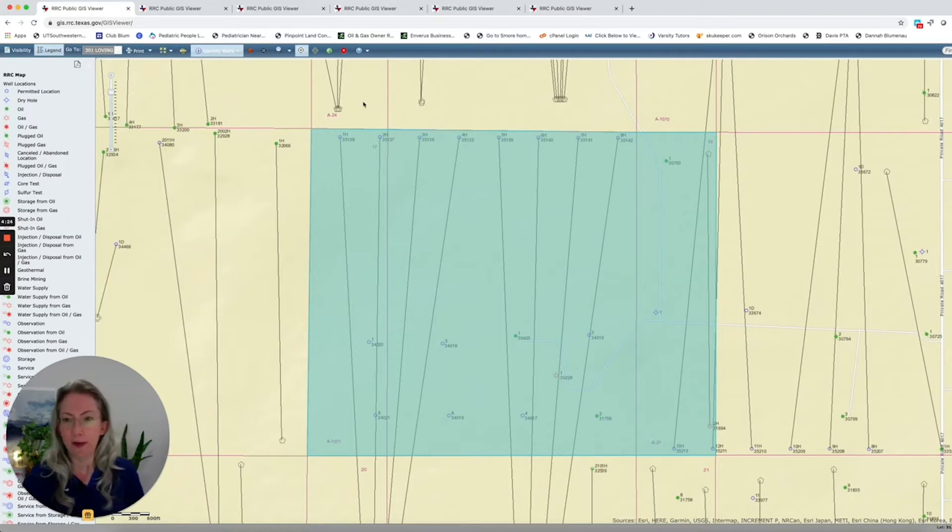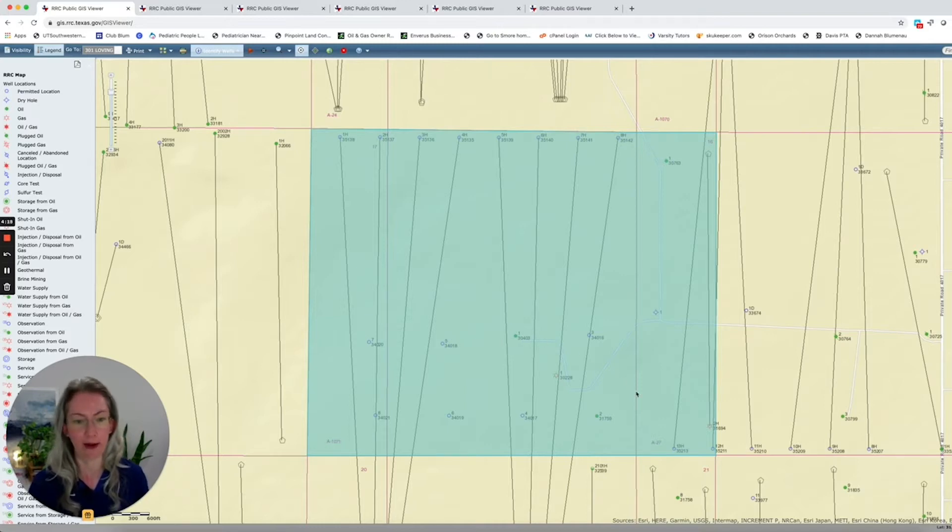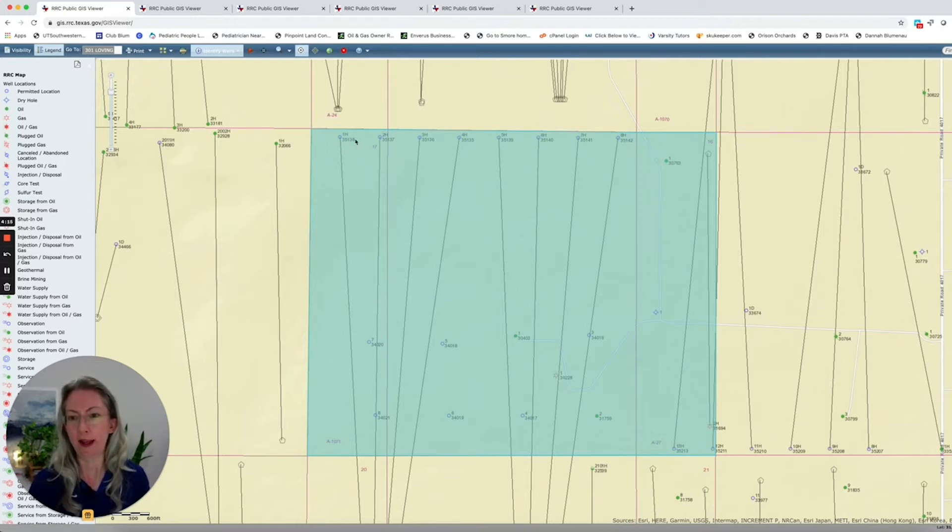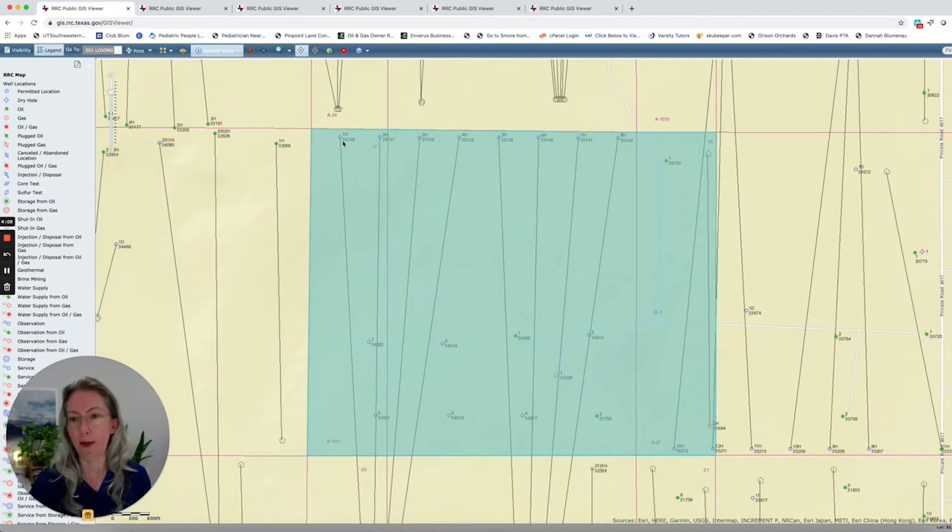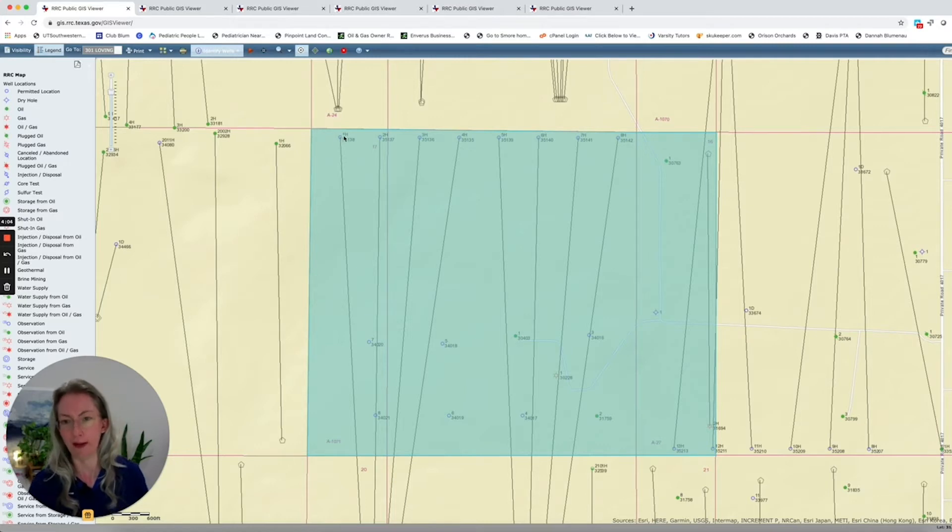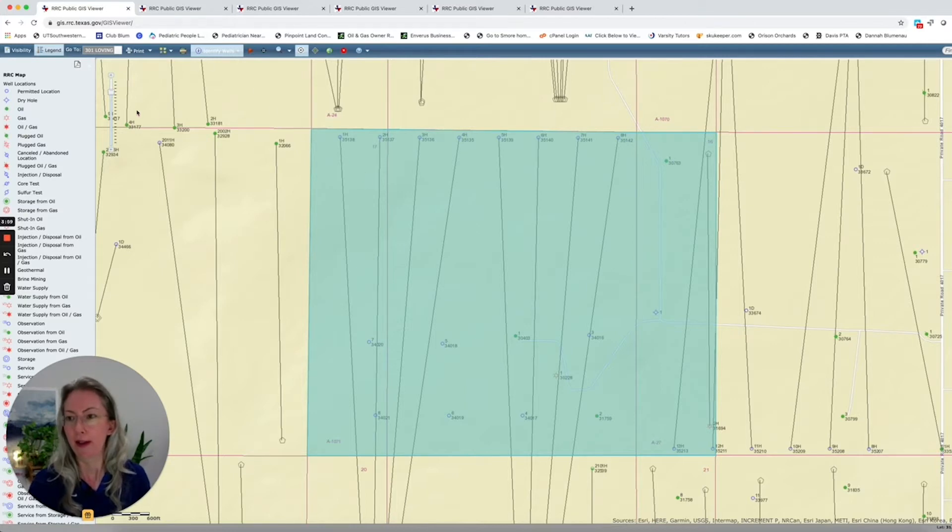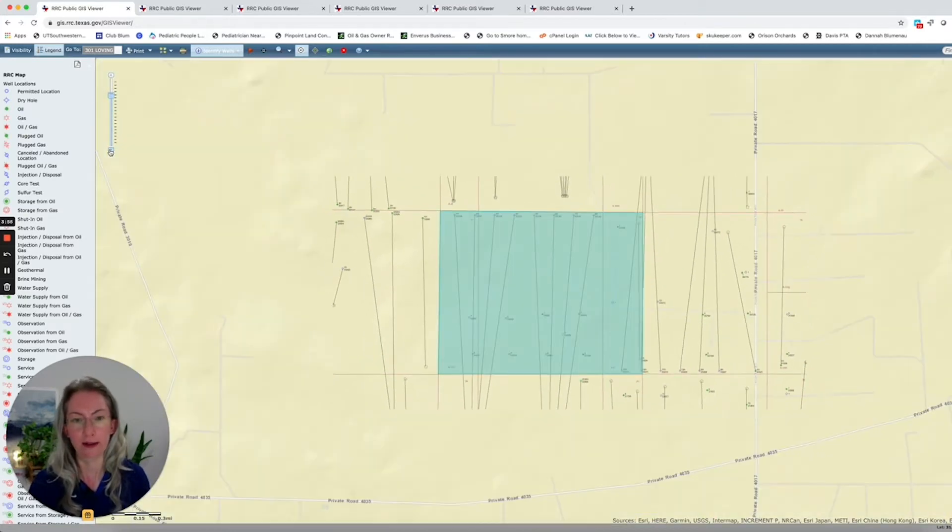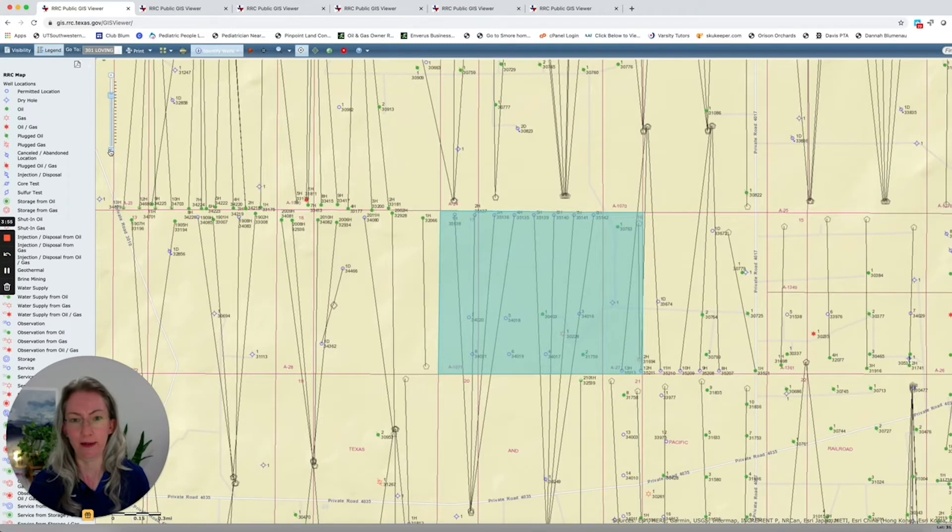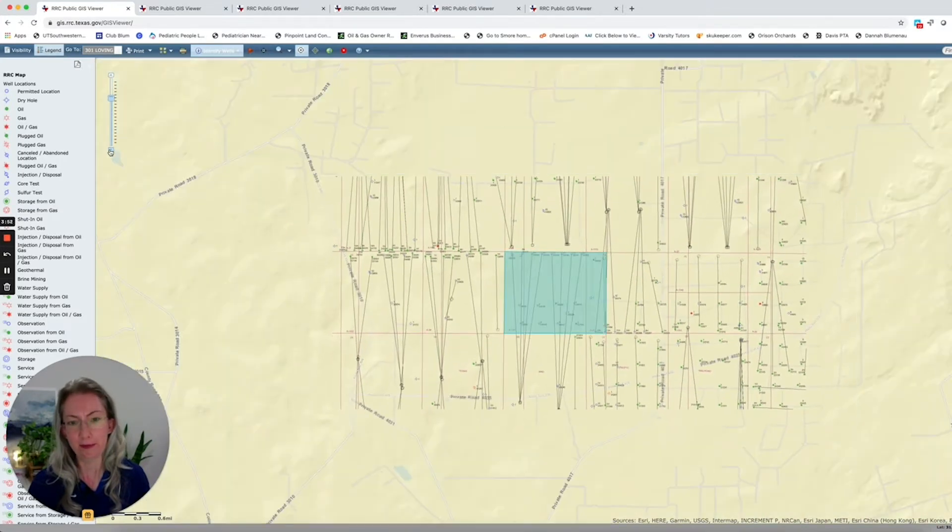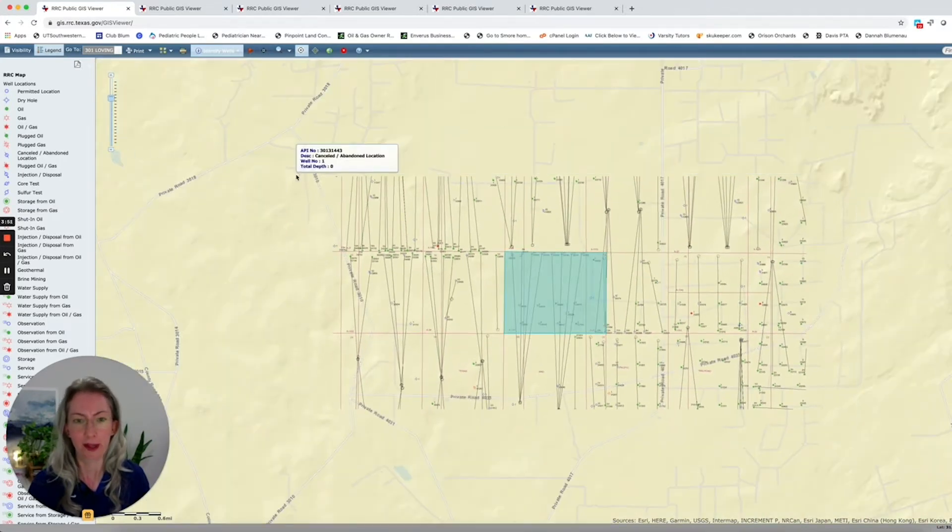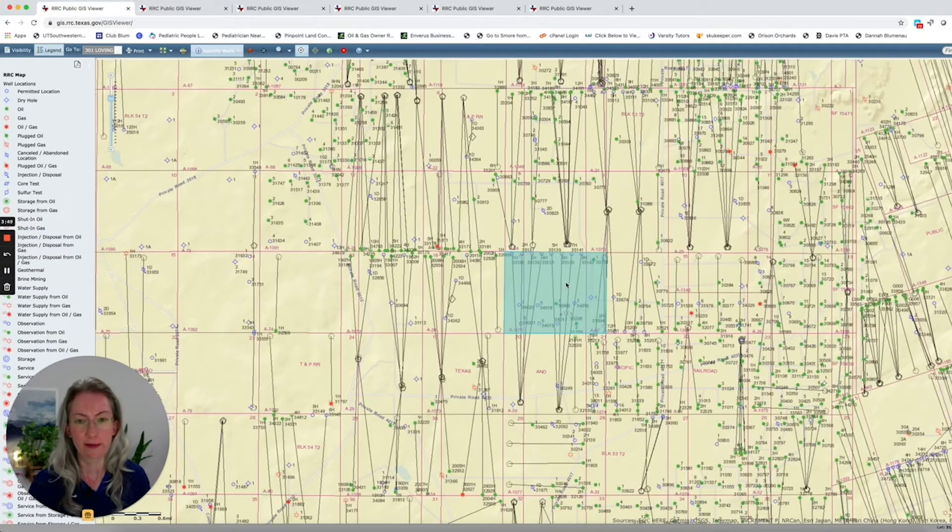So this is a tract of land. It's in Abstract 1071 in Loving County, if you want to look it up. And what we see here are all of these permits for these long horizontal wells. We can tell they're permits because they're not green circles or even red little suns. These are blue circles, which are permits. So let's back out a little bit so you can get a broader perspective of what this area is like.